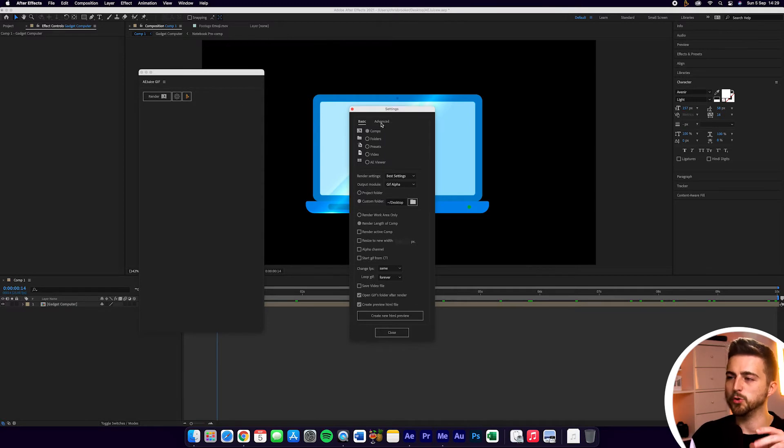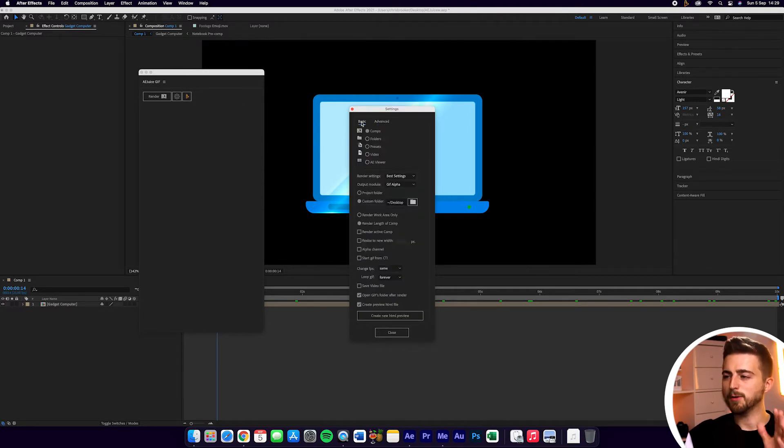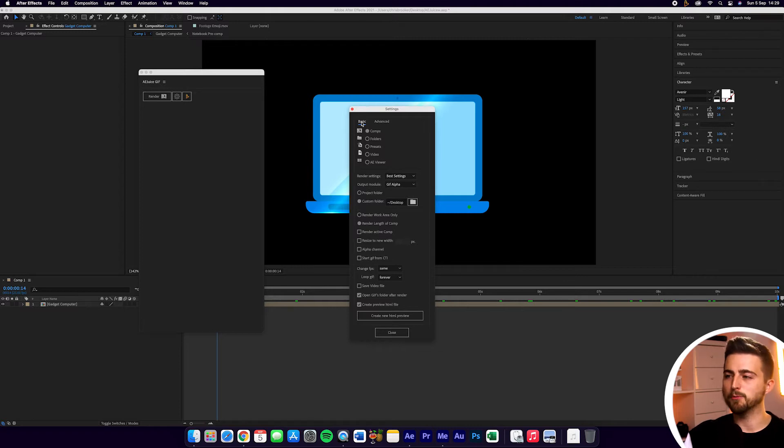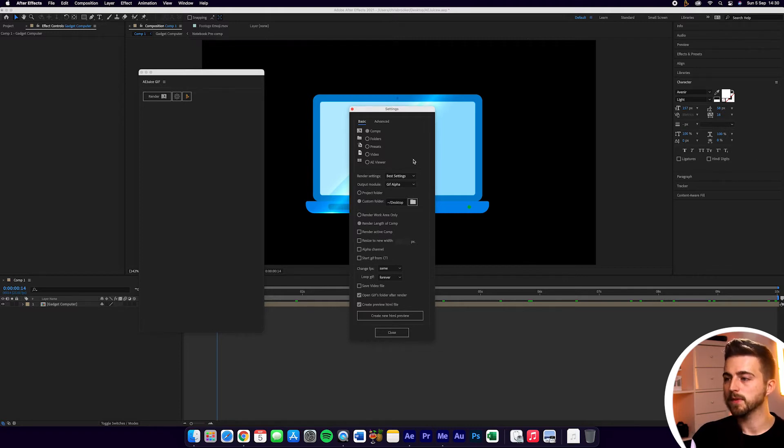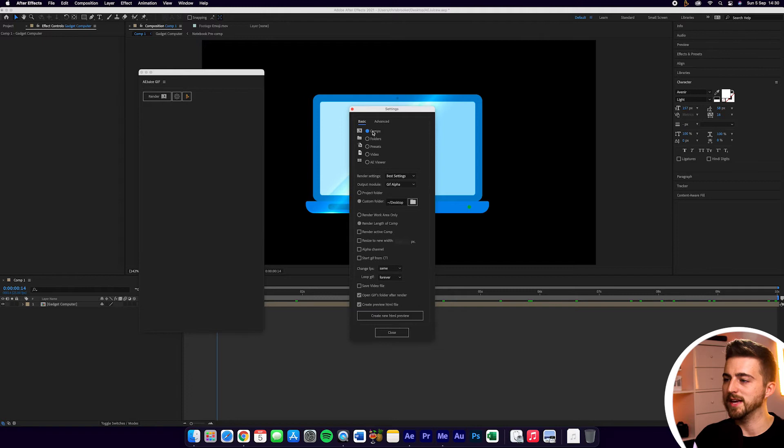You can see we've got two windows: Basic and Advanced. I'm going to focus on the Basic window for now, but I'll briefly show you the Advanced window in a moment. You can see we can either render out compositions, folders, presets, videos, or AE Viewer. I'm just going to select Compositions.